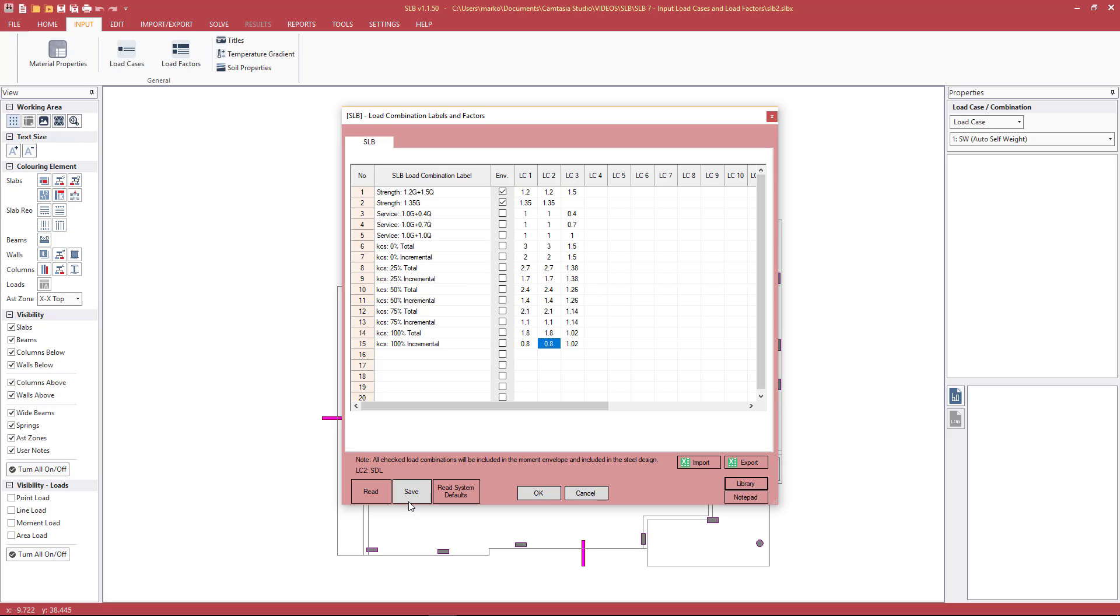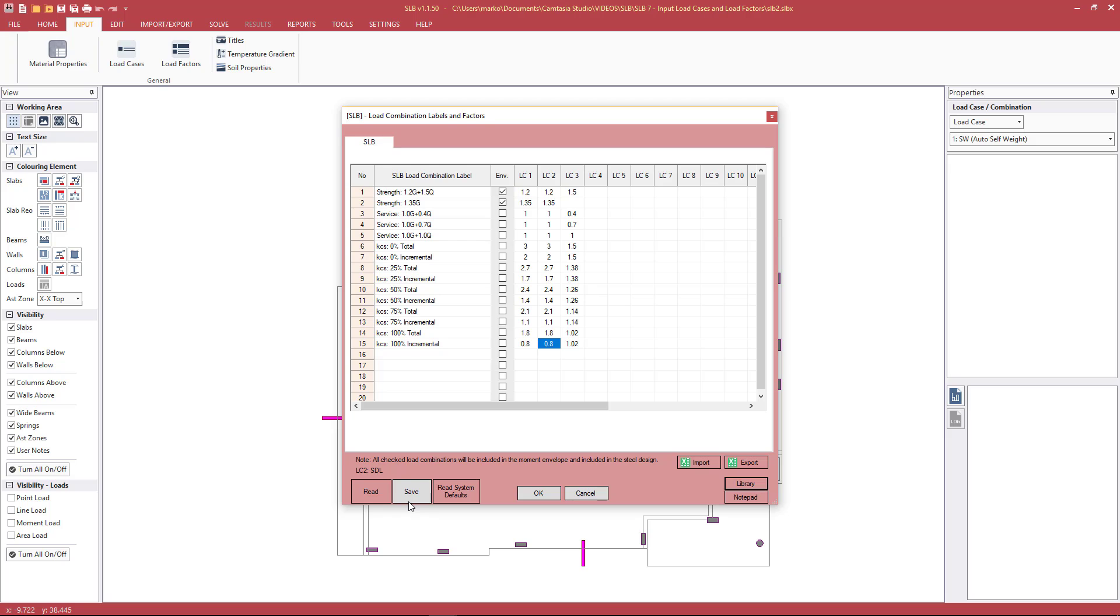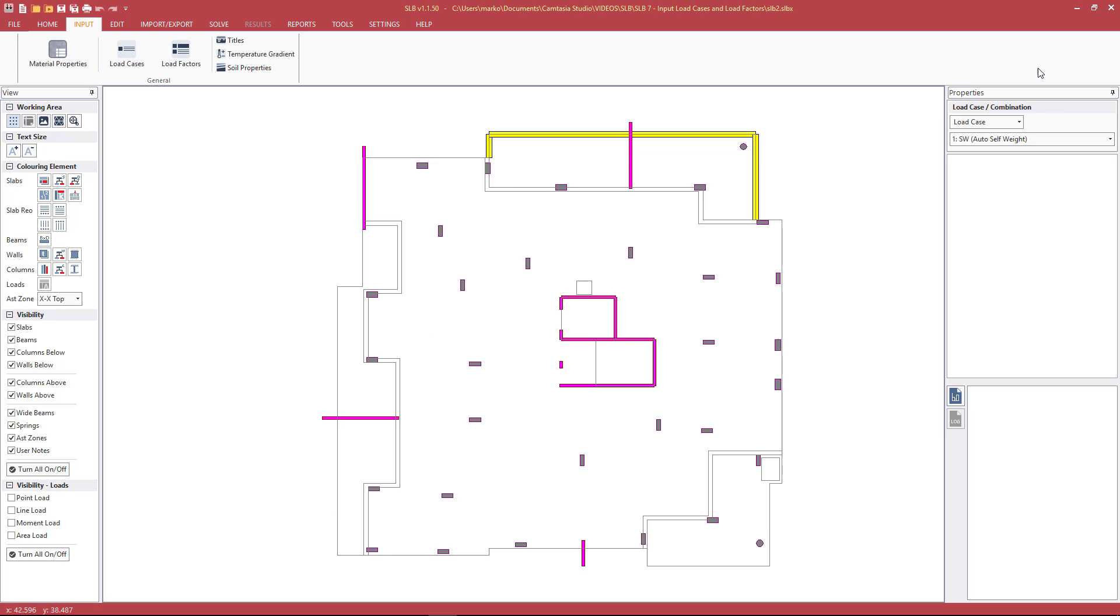Brief summary of what we've covered: the inputting of the loading will be covered in the next video, but essentially we've prepared the file for inputting of the loading into the various load cases and combinations. We saw how to increase the maximum number of load cases, how to use the load case, load factor, and load combination tables and modify them. We saw how to create default values that we can save on a common location on the network so other users can use this file. We can have an office-controlled set of values, essentially only having to input these combinations once.